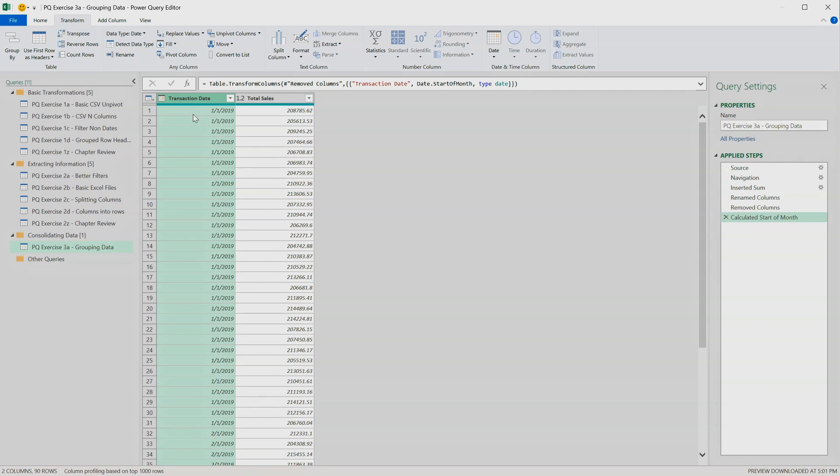To aggregate values across rows, we need to use the Group By function in the Transform tab.